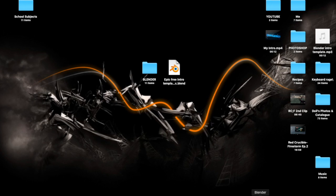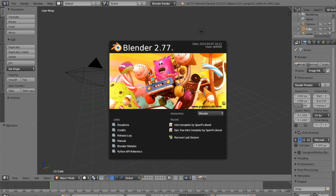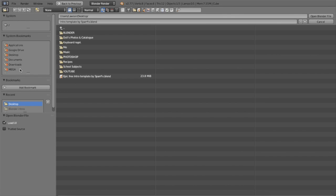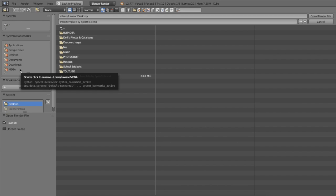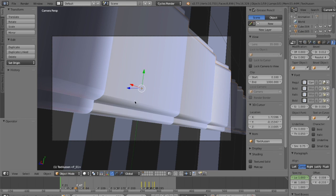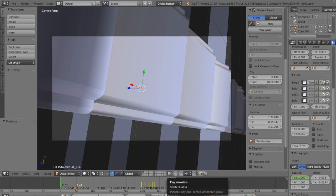Then you want to go back into Blender. Once you open it up you'll be presented with this page. Go to File, then Open, then navigate to where you saved the file. Mine is on my Desktop, so I go to Desktop and open it up. This is what you're going to be presented with — not exactly, because you'll have a different intro.